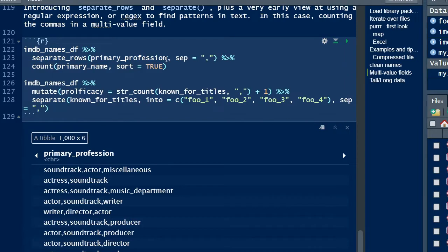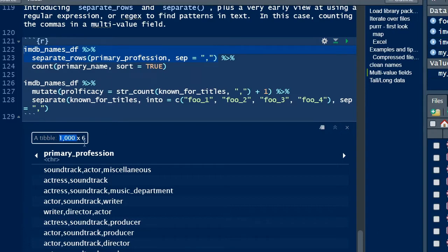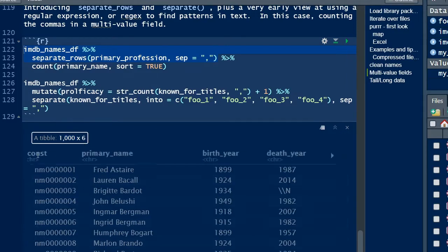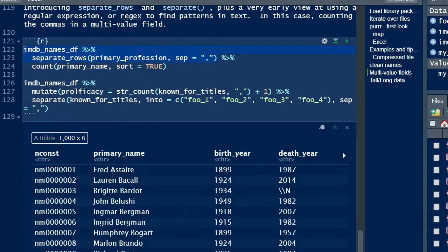When we separate the data, the goal is to make one row for each value of the multivalued field. This is going to make the data taller or longer and transform the tibble from a 1,000 row data frame to almost 3,000 rows.